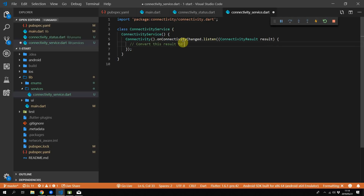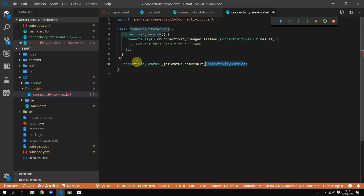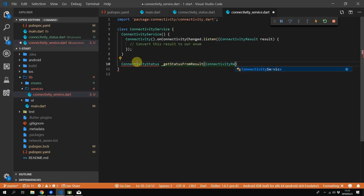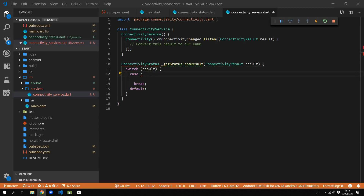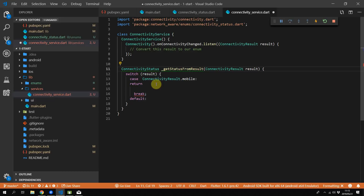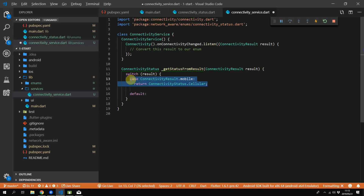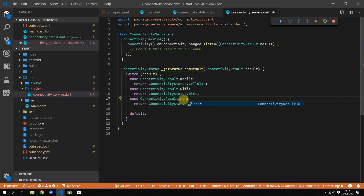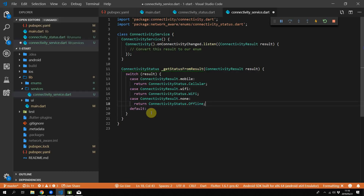The first thing we have to do is convert the result into our enum. We'll create a function that returns a ConnectivityStatus called getStatusFromResult and it takes in a ConnectivityResult. Inside this function we will switch on the result — for the case of mobile we return ConnectivityStatus.cellular. We duplicate this for Wi-Fi, returning WiFi from our enum, and for the last case we change it to none and return offline. We also set a default value to return, which we'll leave as offline.